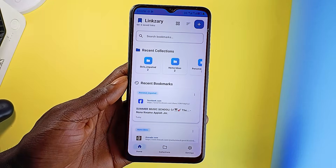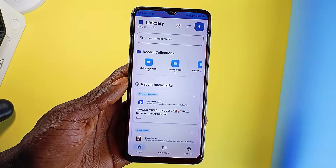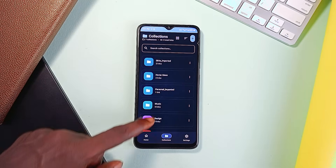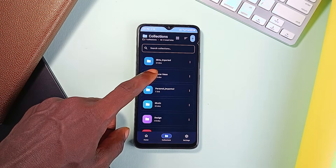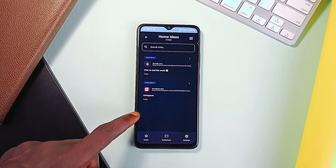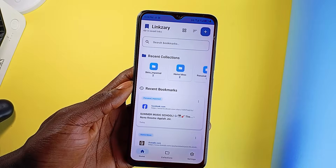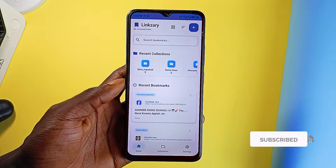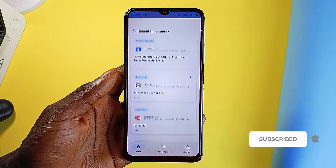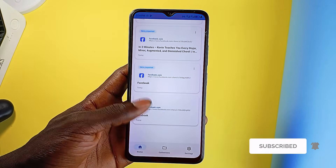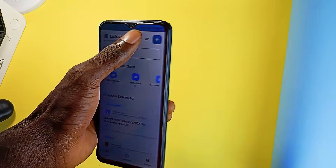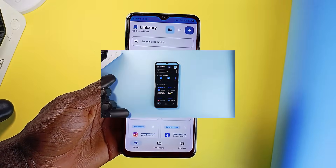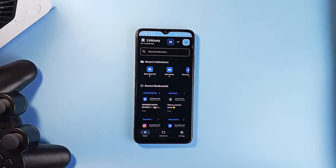It supports categories with color codes. You can pin links to the top, add tags, and when you tap to edit links, you can edit link titles and also add notes. It comes with search. There is no account required, but it supports importing and exporting of data, so all your bookmarks are stored locally on your device. There is also one-click to clear your data from the application, and it comes in light and dark modes as well.